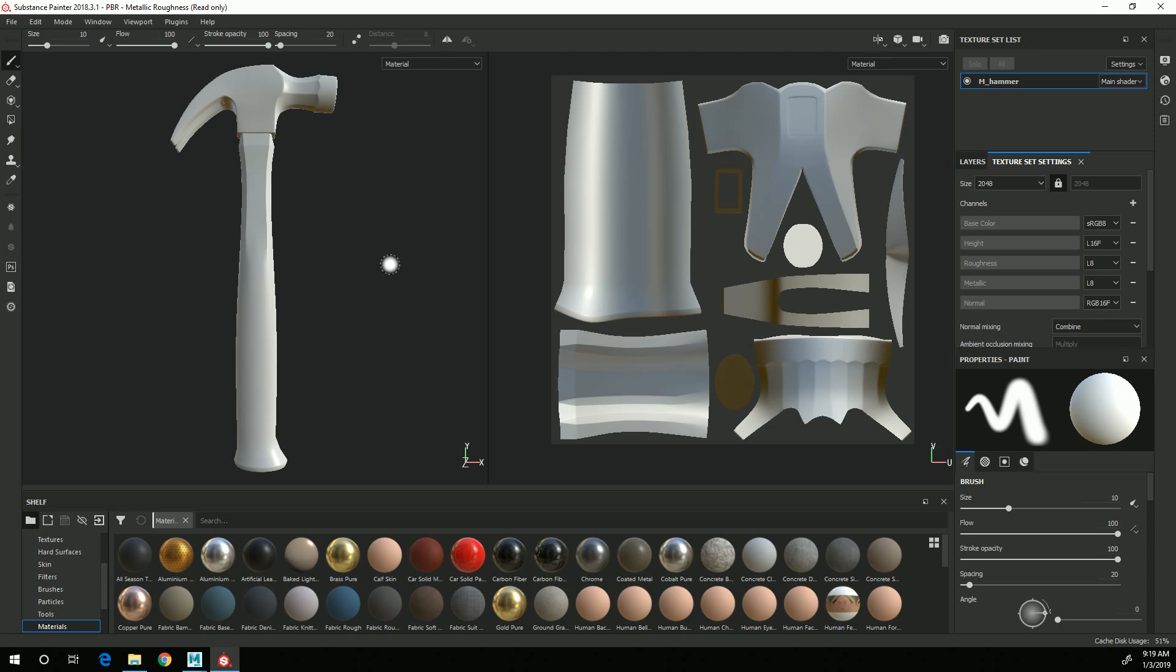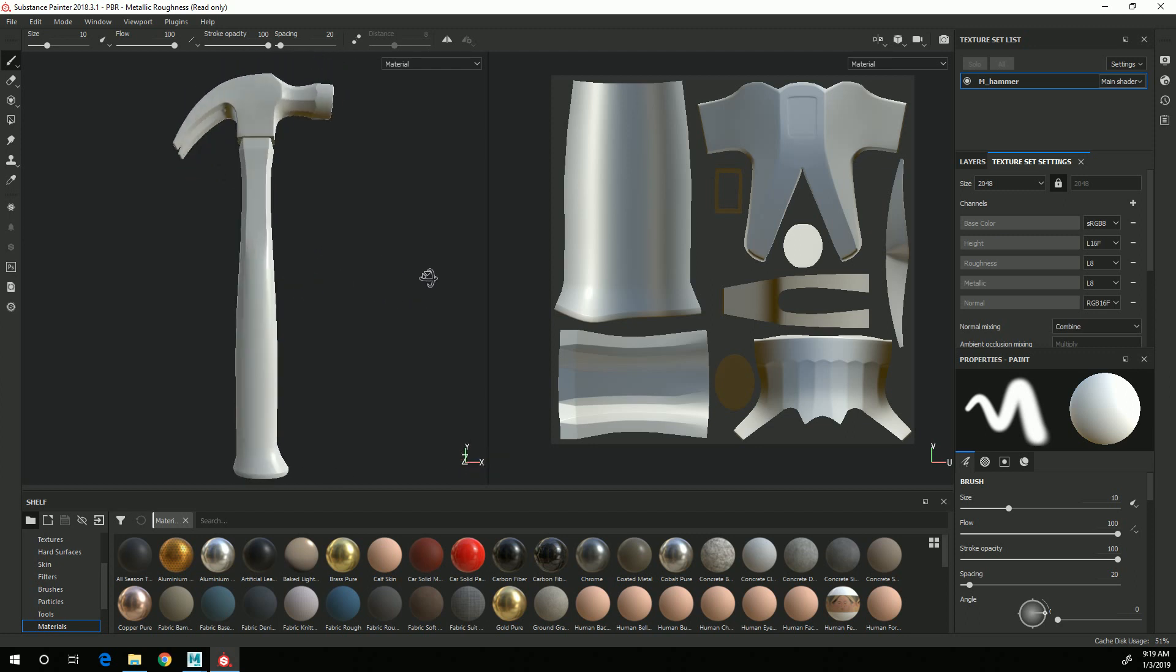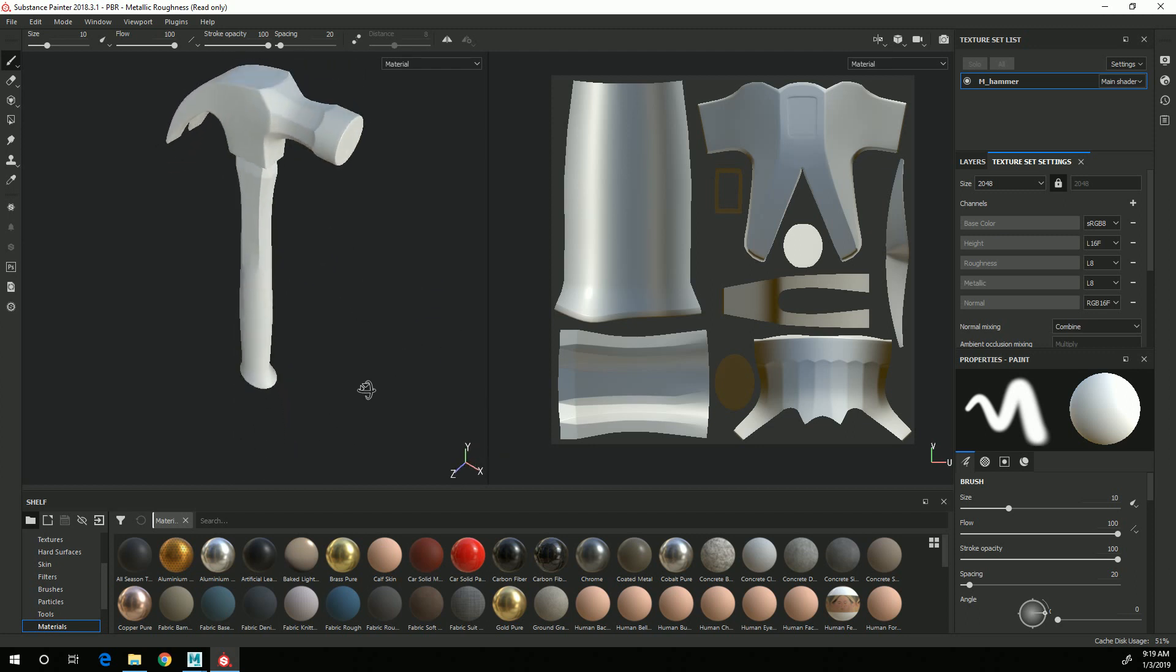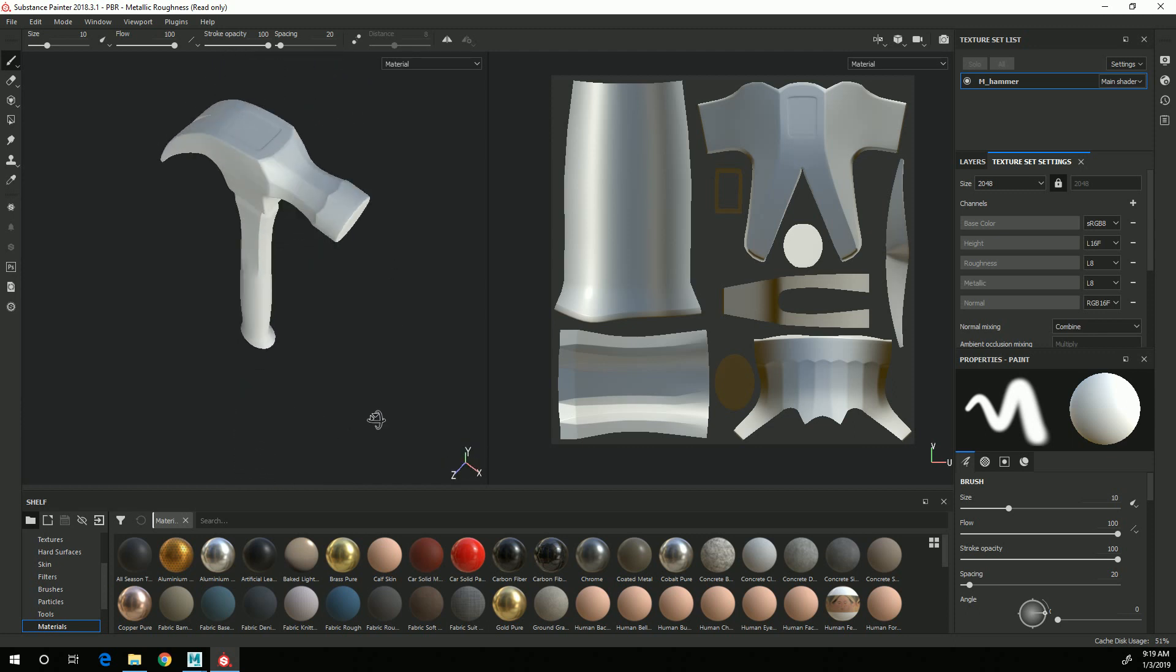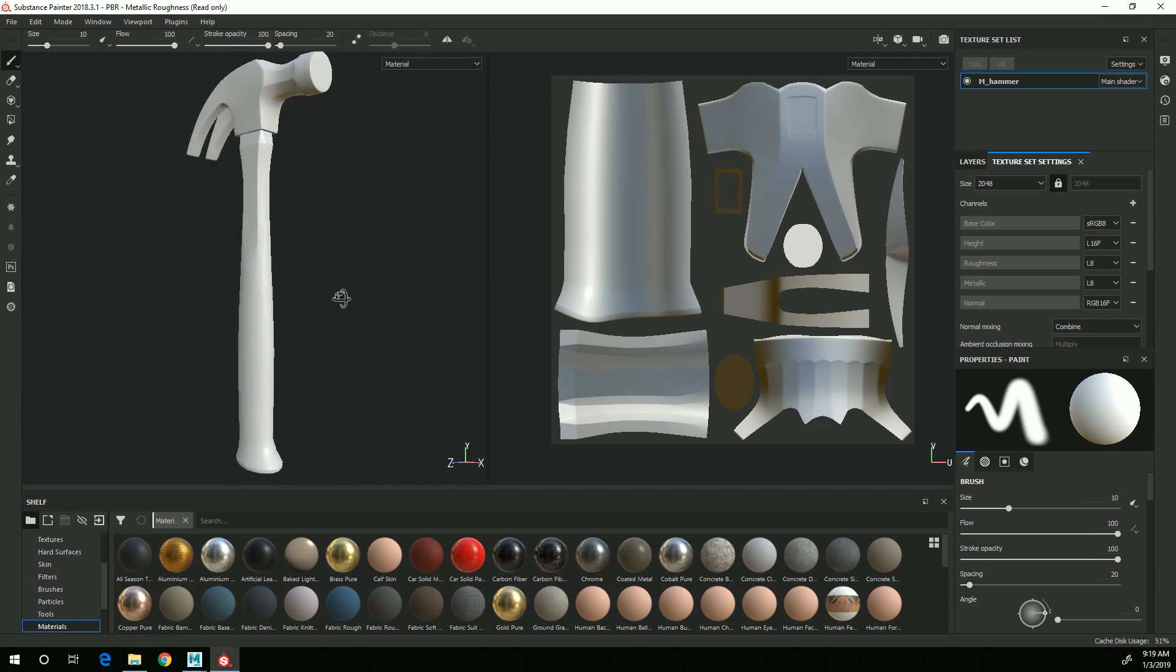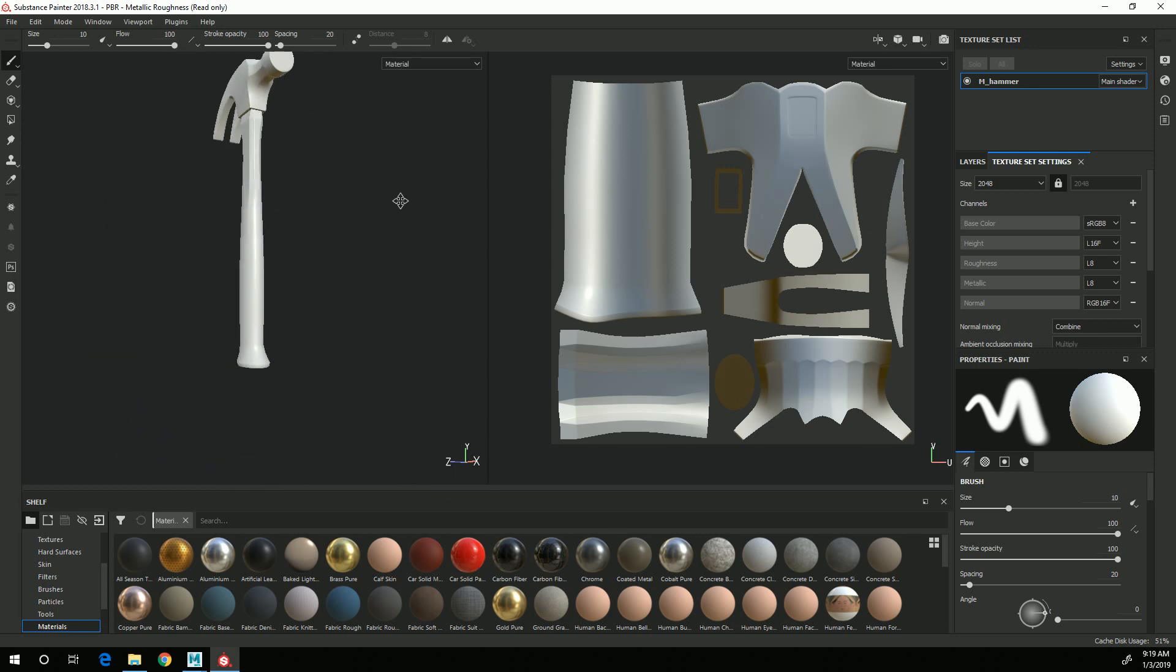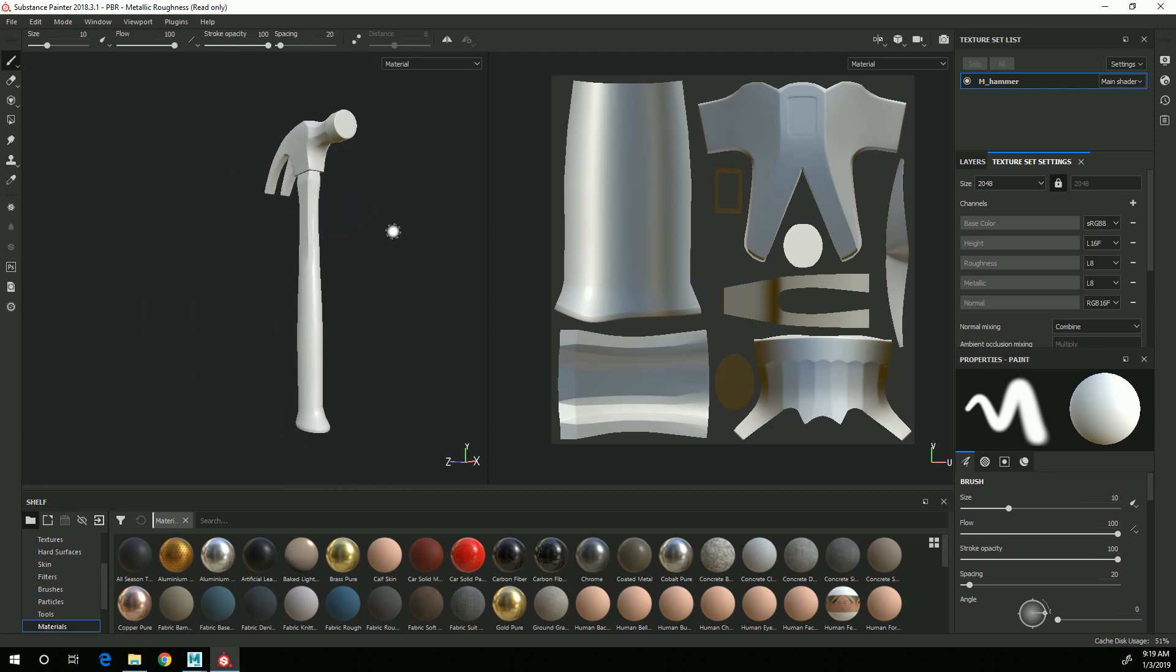So navigating around in the 3D viewport is pretty much the same as Maya. If you hold down Alt and the left mouse button, it allows you to rotate around. Alt and right mouse allows you to zoom in and out, and Alt and middle mouse allows you to pan around.